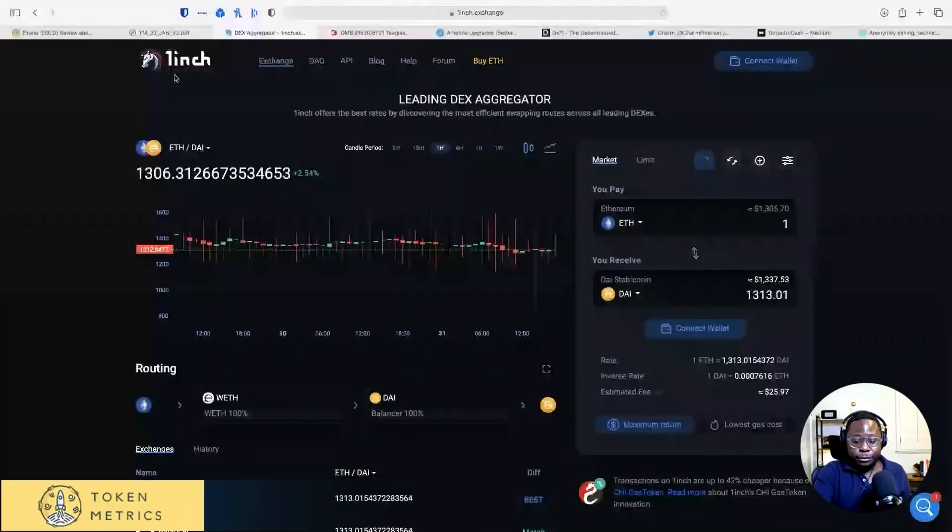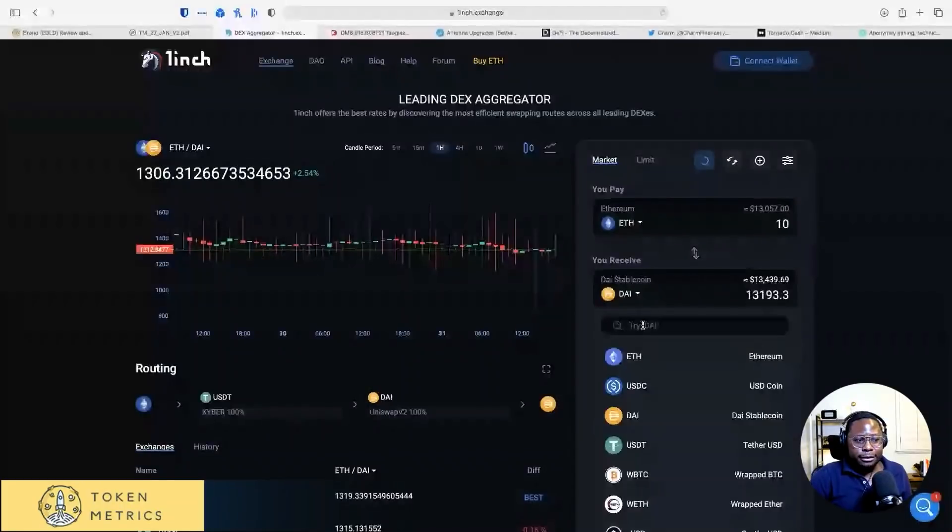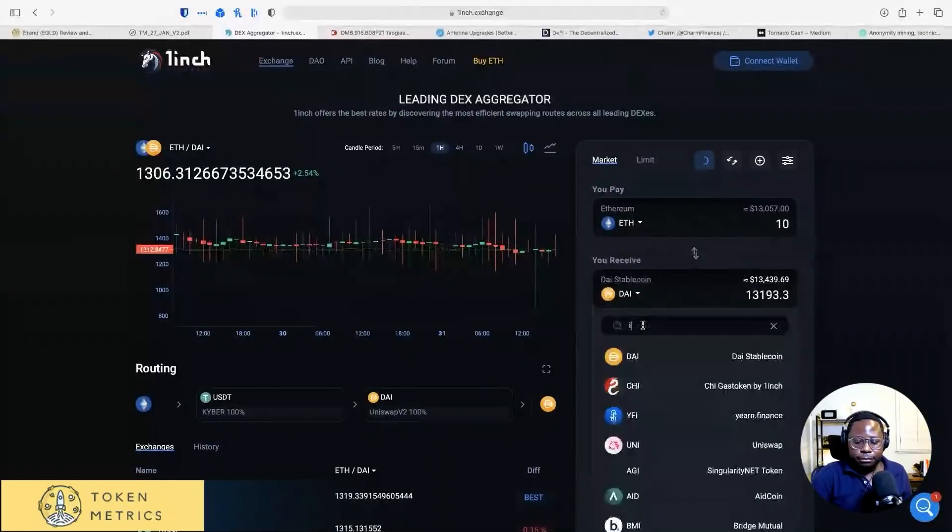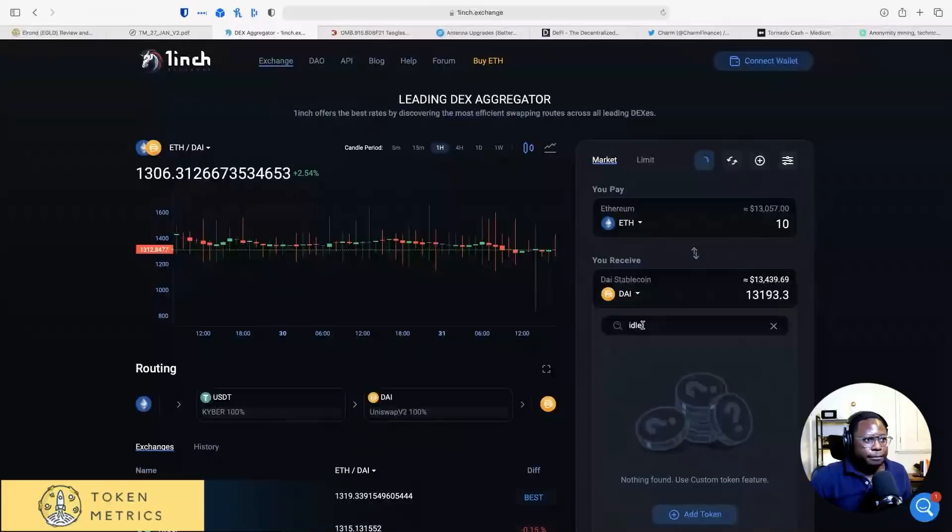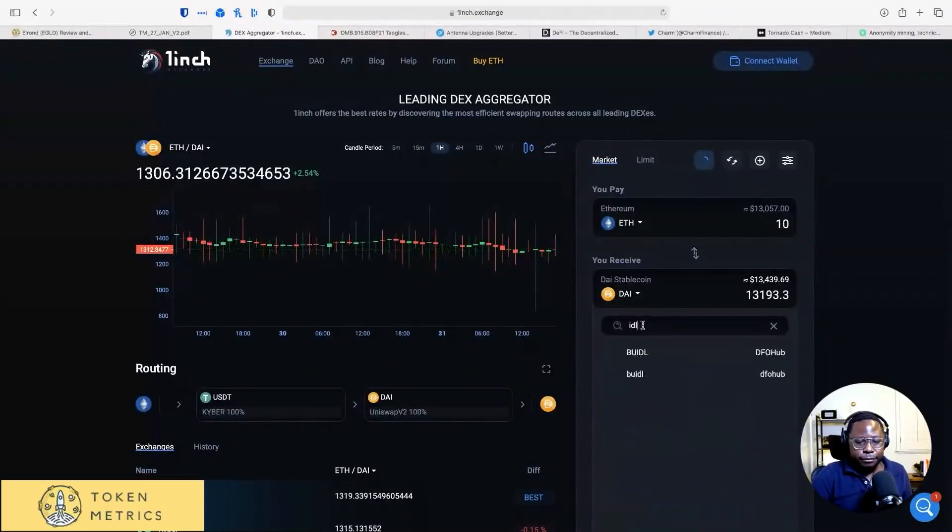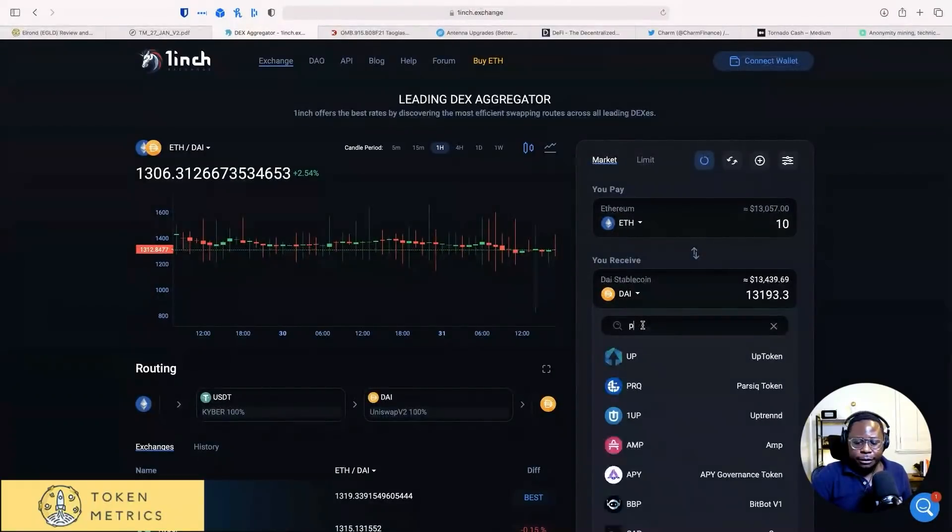So let's say you have 10 ETH and you want to buy, let's say Idle Finance. I think I had to add it as a custom token. Let me try Perp.